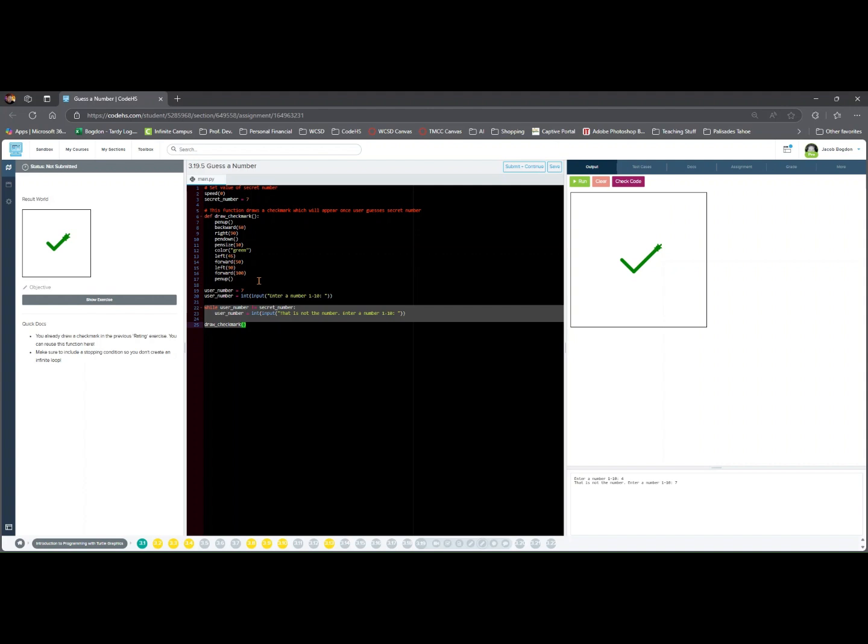Then user_number = int(input('That is not the number. Enter a number 1 to 10')) will prompt user to try again.